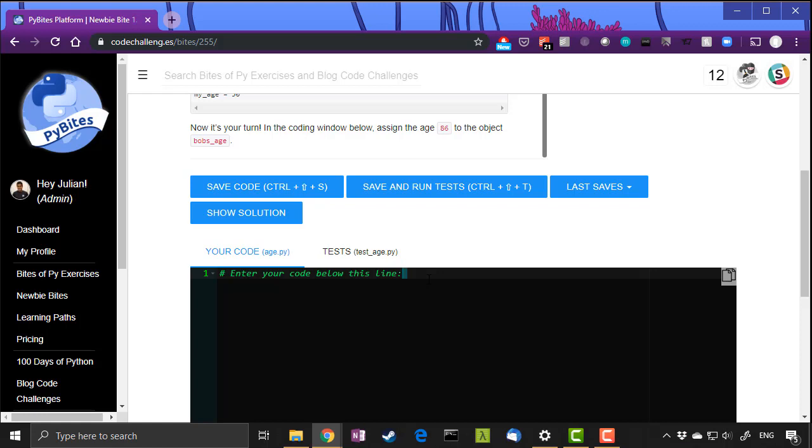You will code differently to everyone else. What matters is the output of your code. Does your code solve the problem? And that's where testing comes in. We will test to see that your code solves the problem regardless of how you write it.